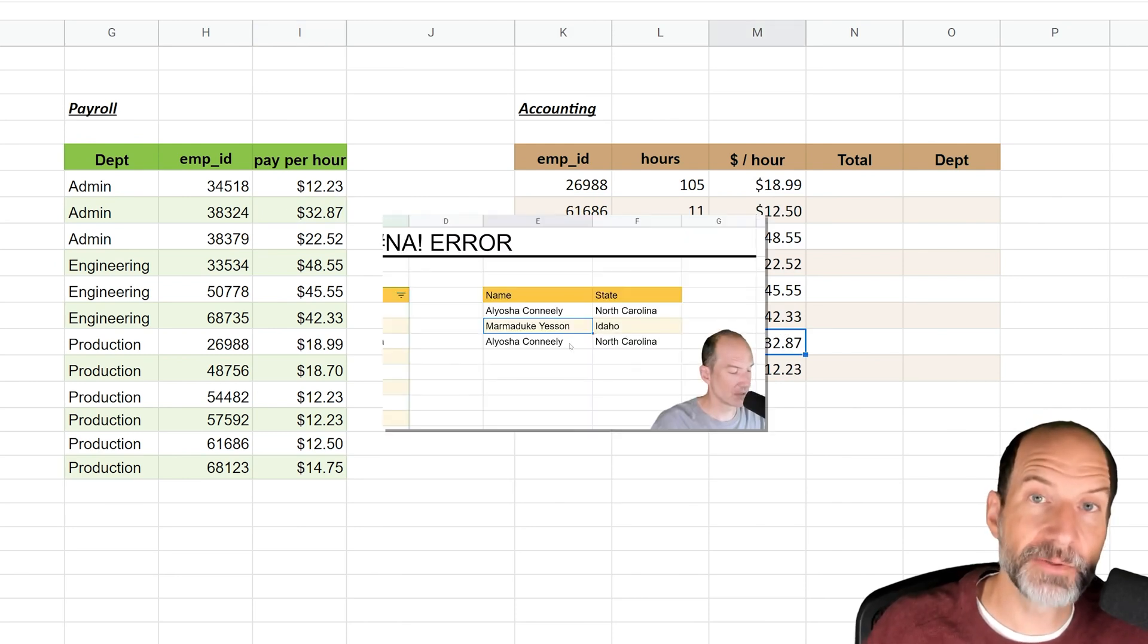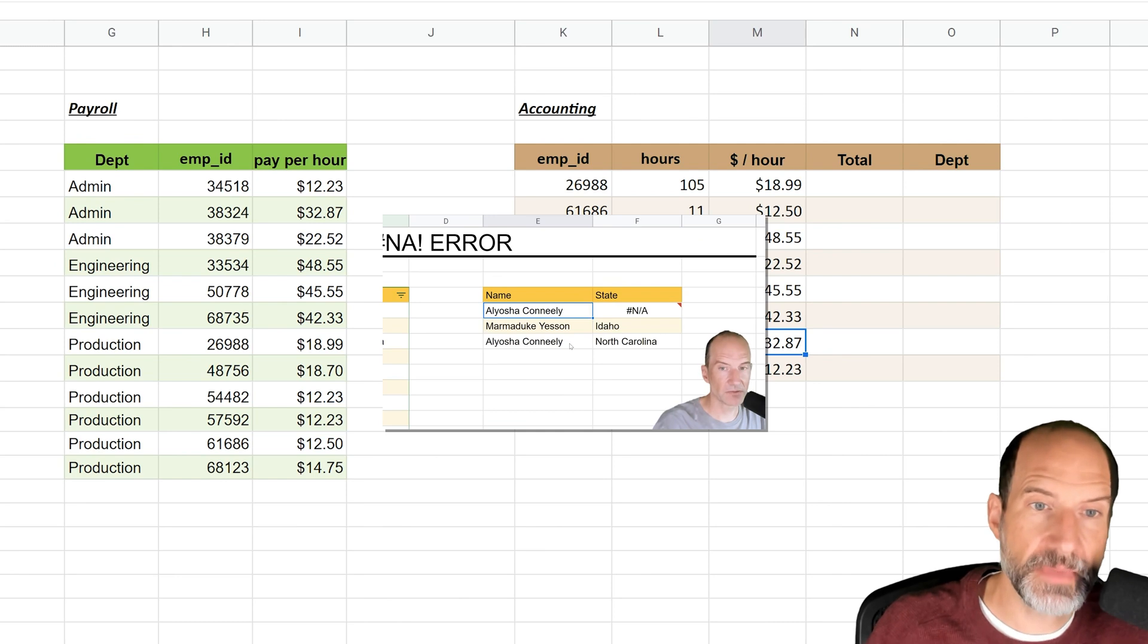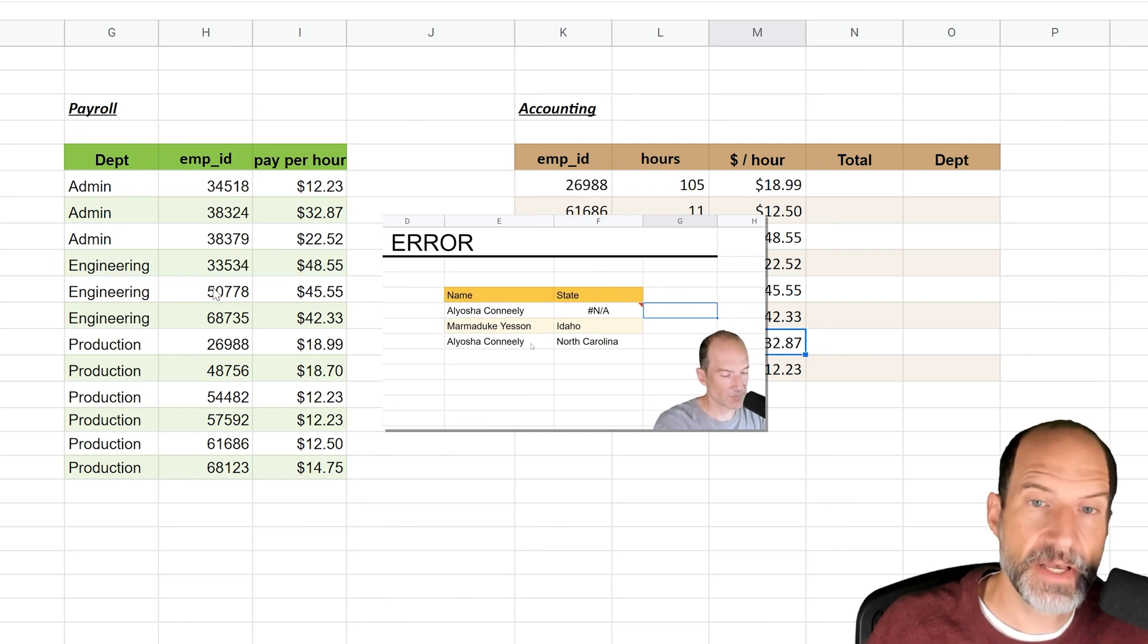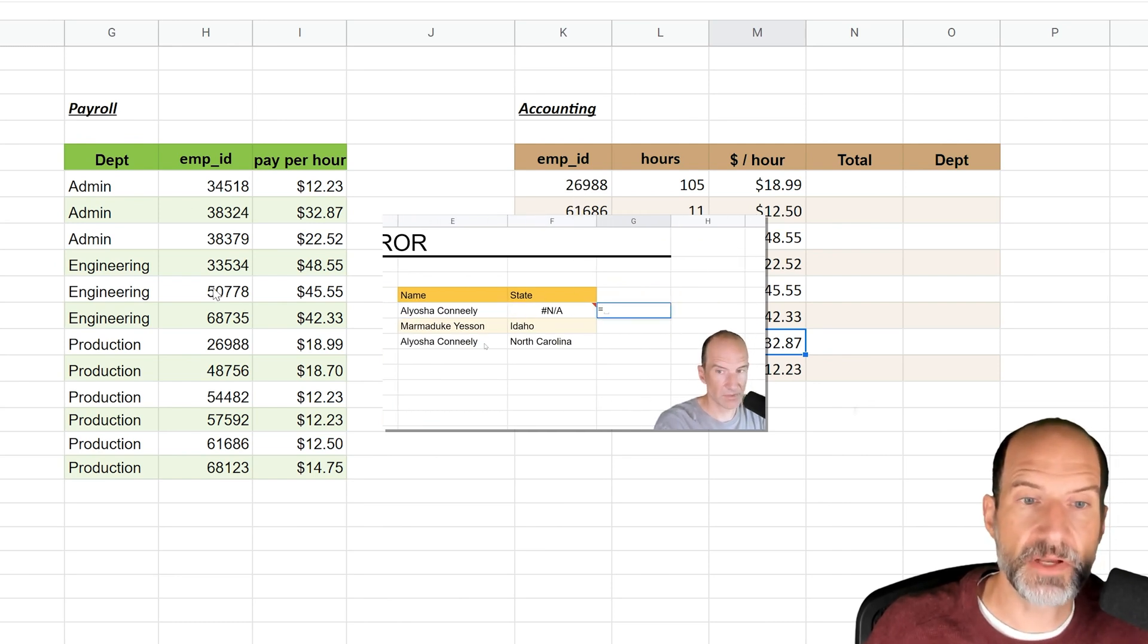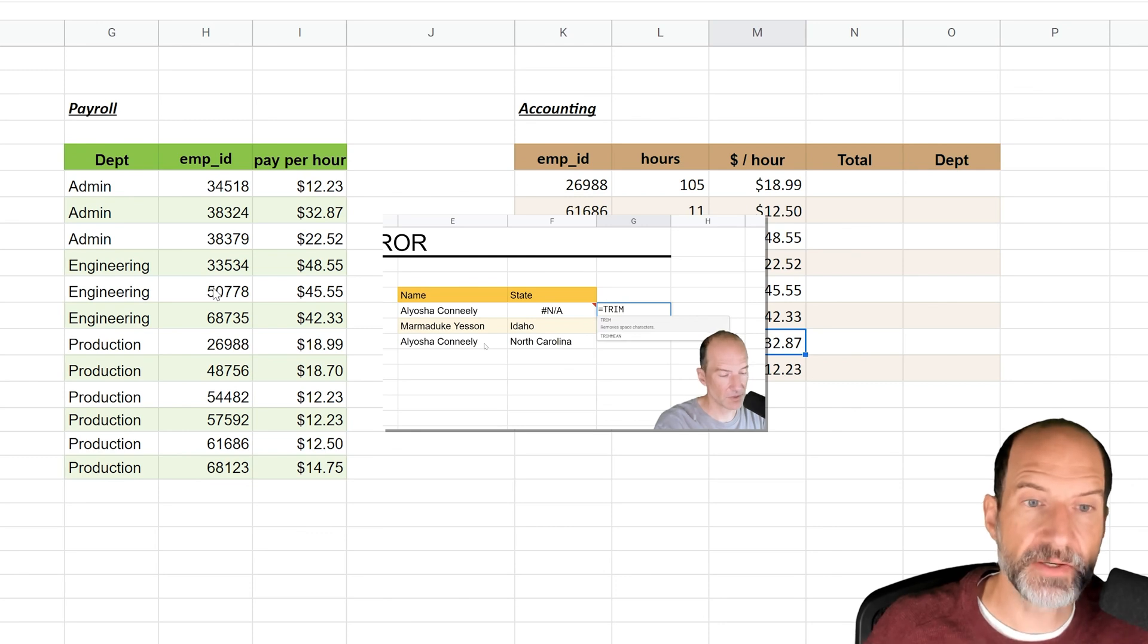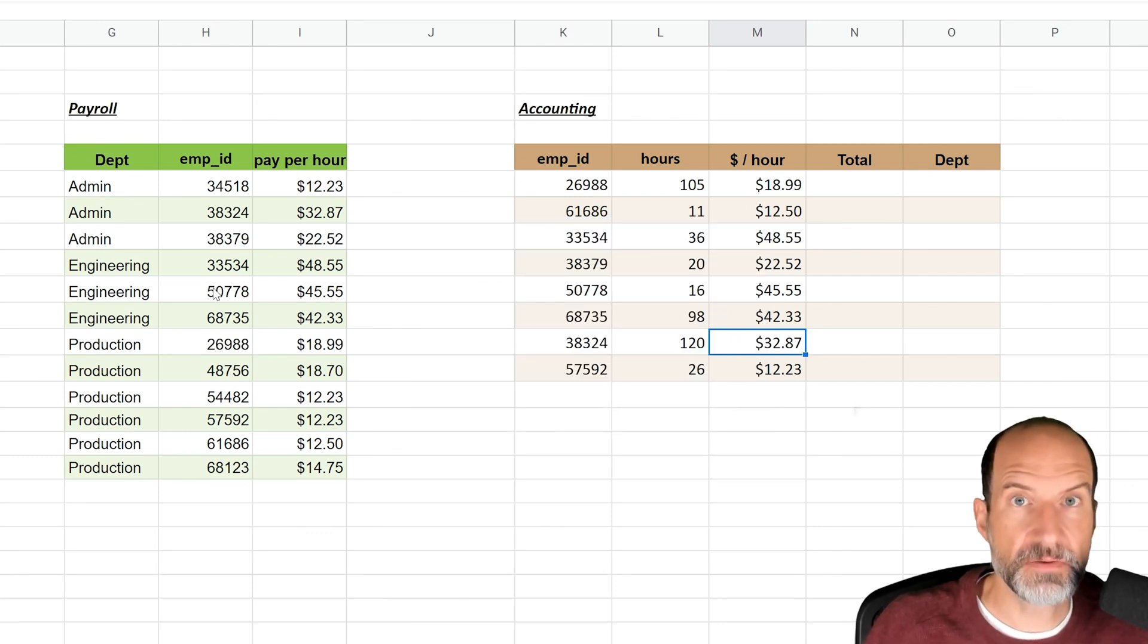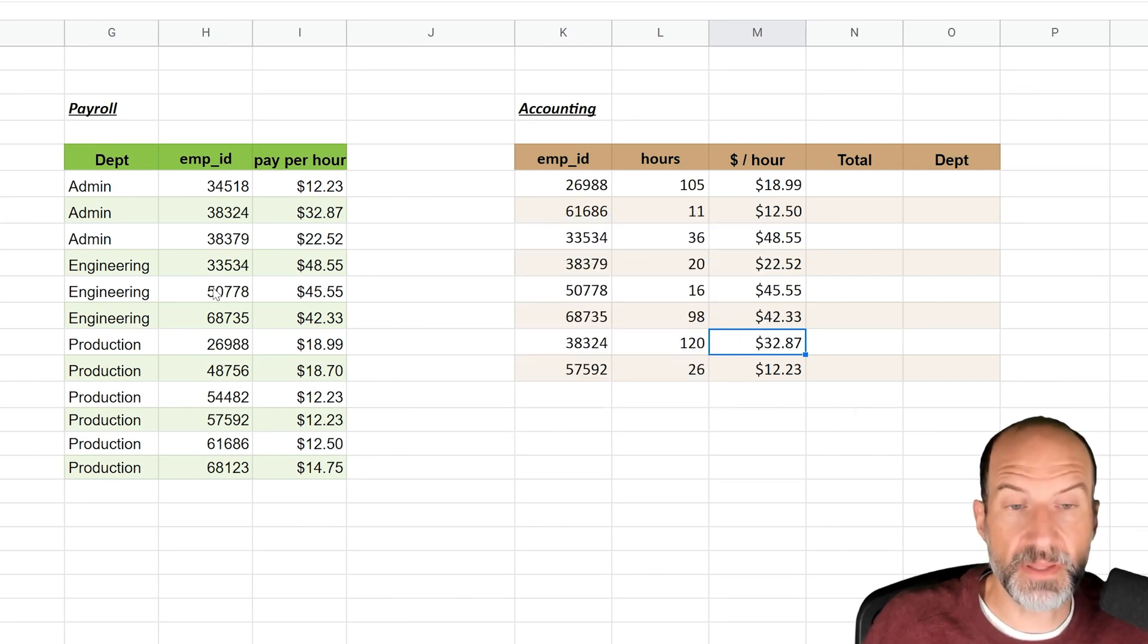If you get a pound N/A error in here, it means that you're trying to look up something that's not in this table. So I'll link to a video about how to deal with that error, but it's basically telling you I tried to look it up and there's nothing there.